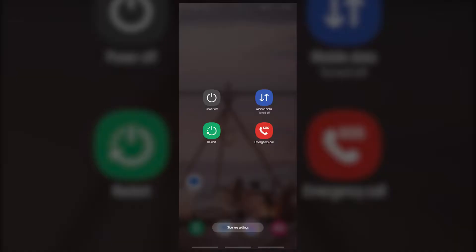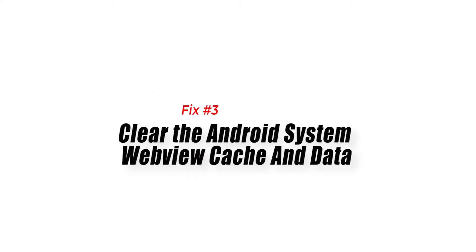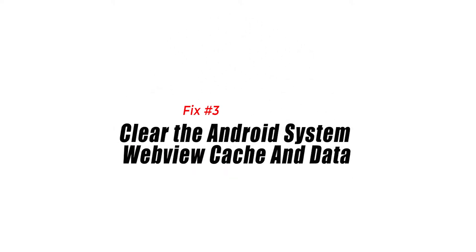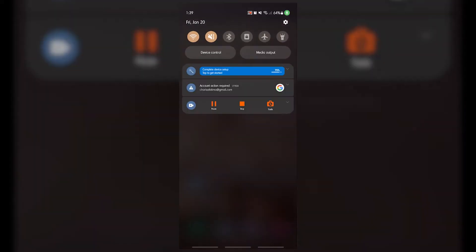Fix number three: clear the Android system webview cache and data. If Android system webview won't update error remains, your next move is to refresh the app cache and data.